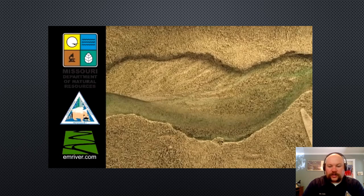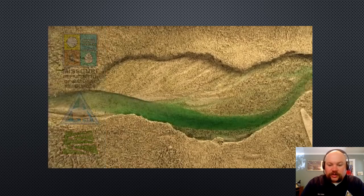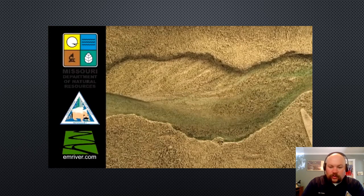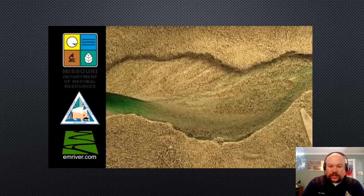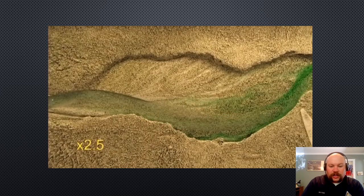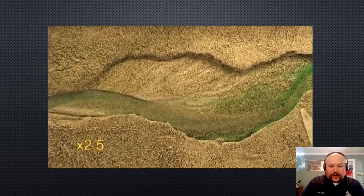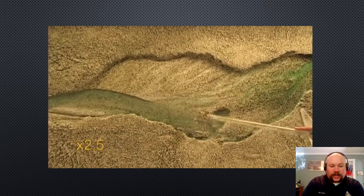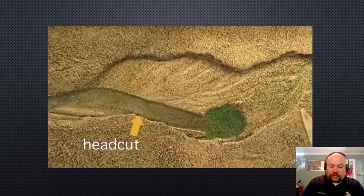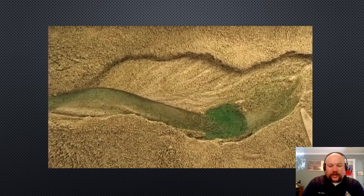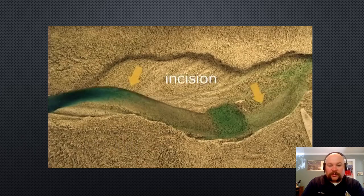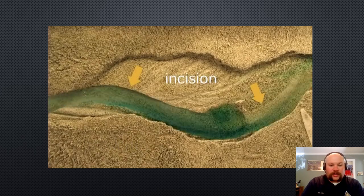Here is a stream table video demonstrating in-stream pit mining, where material will be excavated from the stream channel creating a head cut that moves upstream, eroding the stream bed and causing the stream banks to collapse, refilling the pit. If the pit is excavated again, it will continue to send head cuts upstream every time that it is excavated.